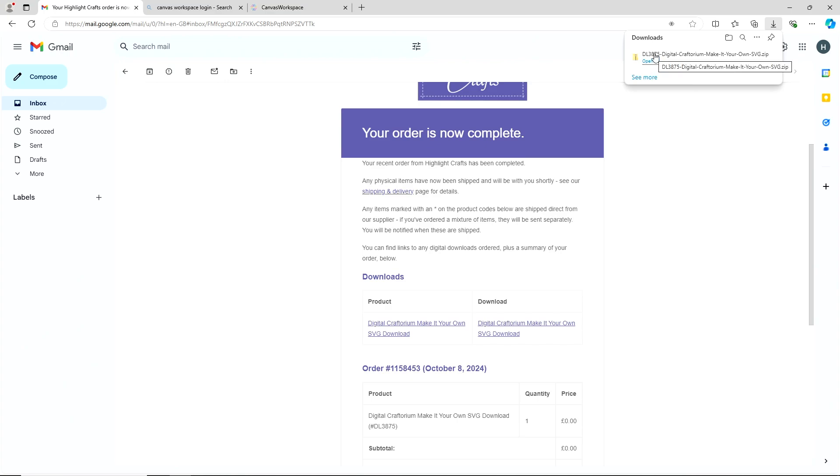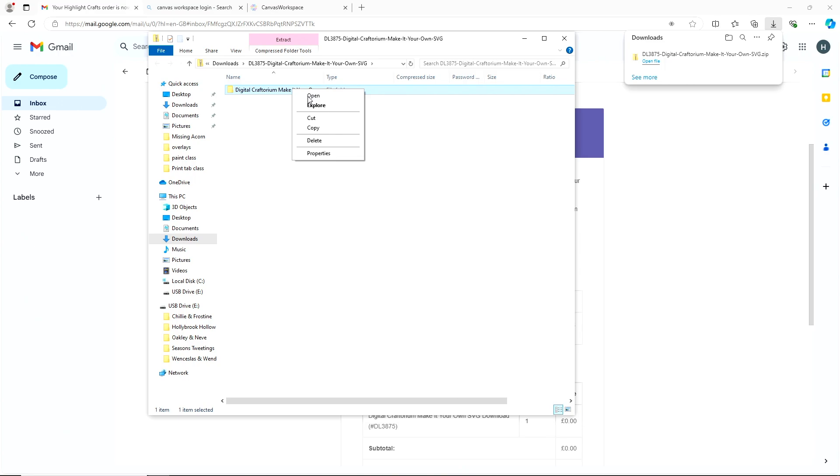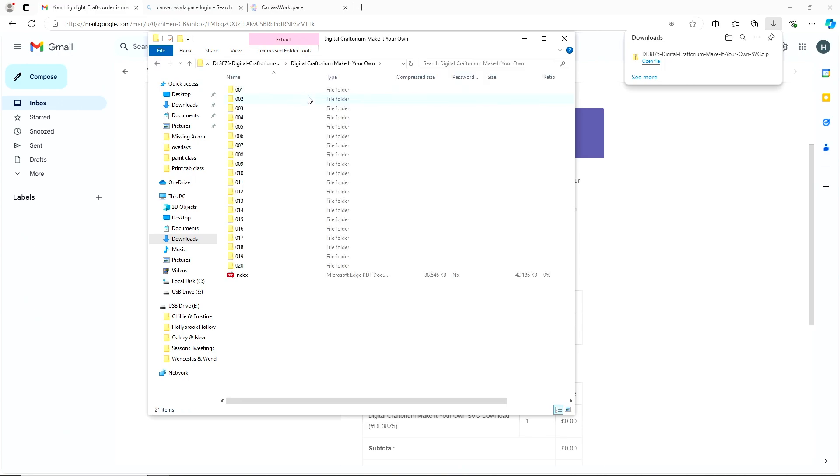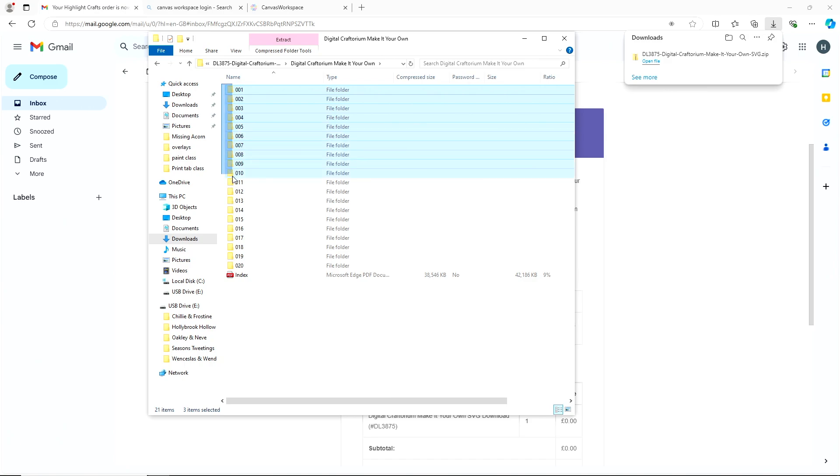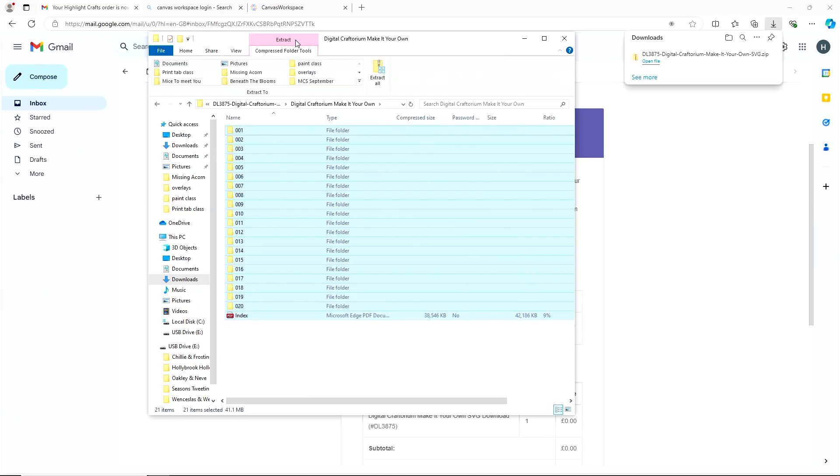So if you click on that, that will open that up, select it and then right click and it should give you an option to open. If you then select all of them, just go down and select all of those files and then go to the top and go to extract and extract all.